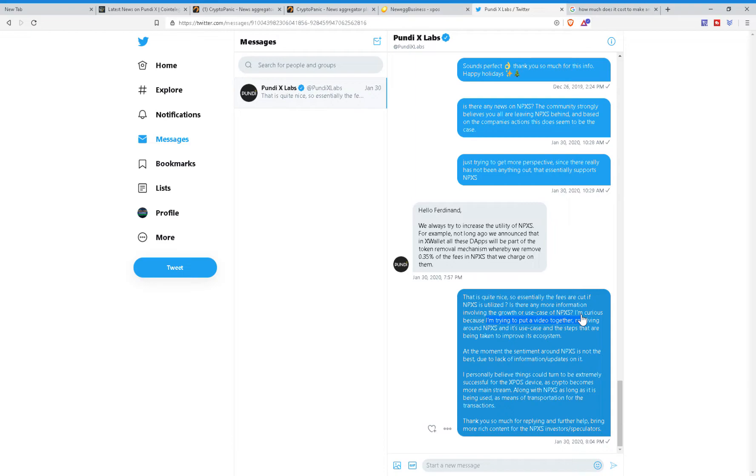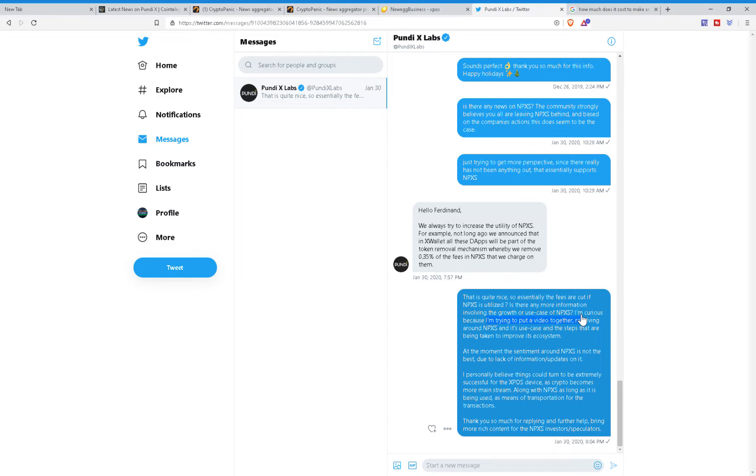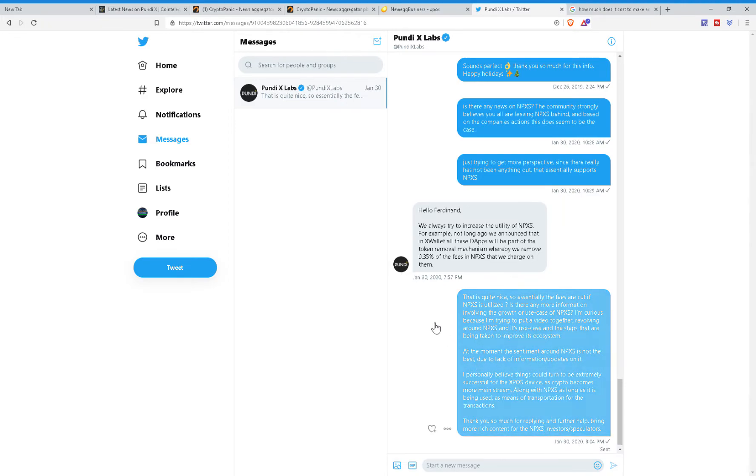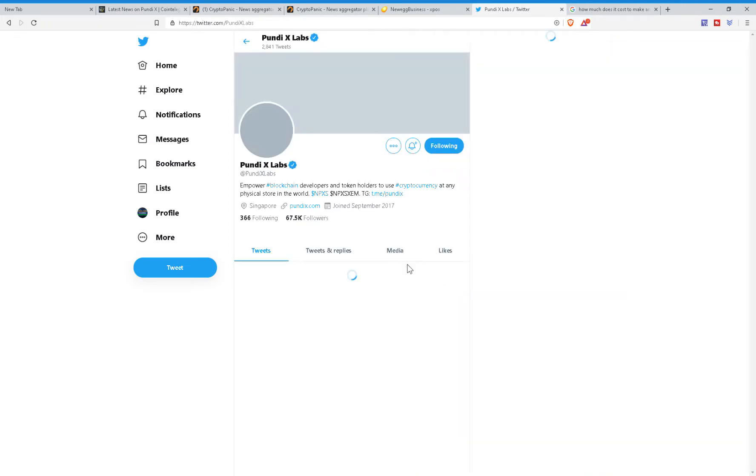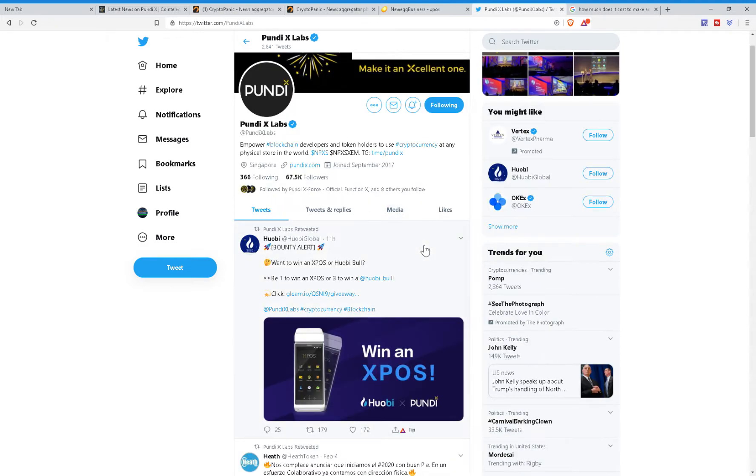At the moment, the sentiment around NPXS is not the best due to lack of information or updates on it. I personally believe things could turn out to be extremely successful for the XPOS device as crypto becomes more mainstream along with NPXS, as long as it is being used as means of transportation for these transactions. Thank you so much for replying and further helping me bring more rich content for the NPXS investors and speculators. And as you can see, this was on January 30th, 2020.